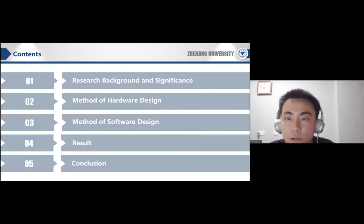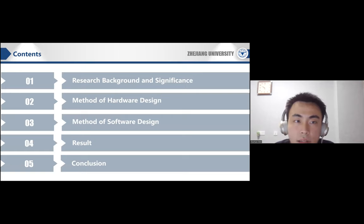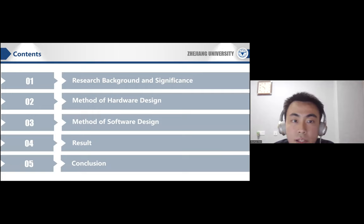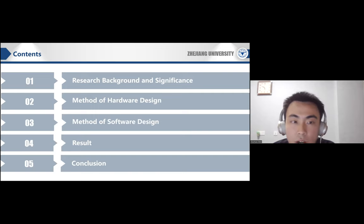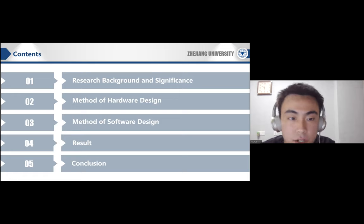I will introduce my presentation from the following five aspects: research background and significance, methods of hardware and software design, the results of our experiment, and finally the conclusion.